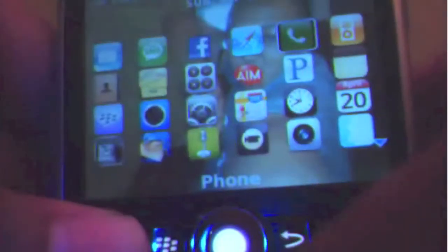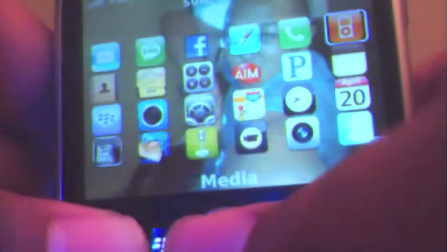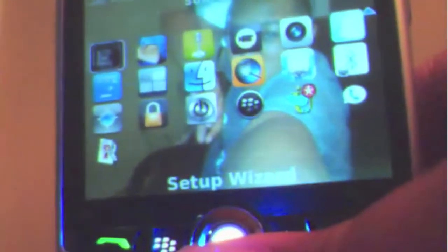This theme has an iPhone layout. Here's my messages, my SMS messages, my all messages, Facebook applications, the phone, the media, and all different types.